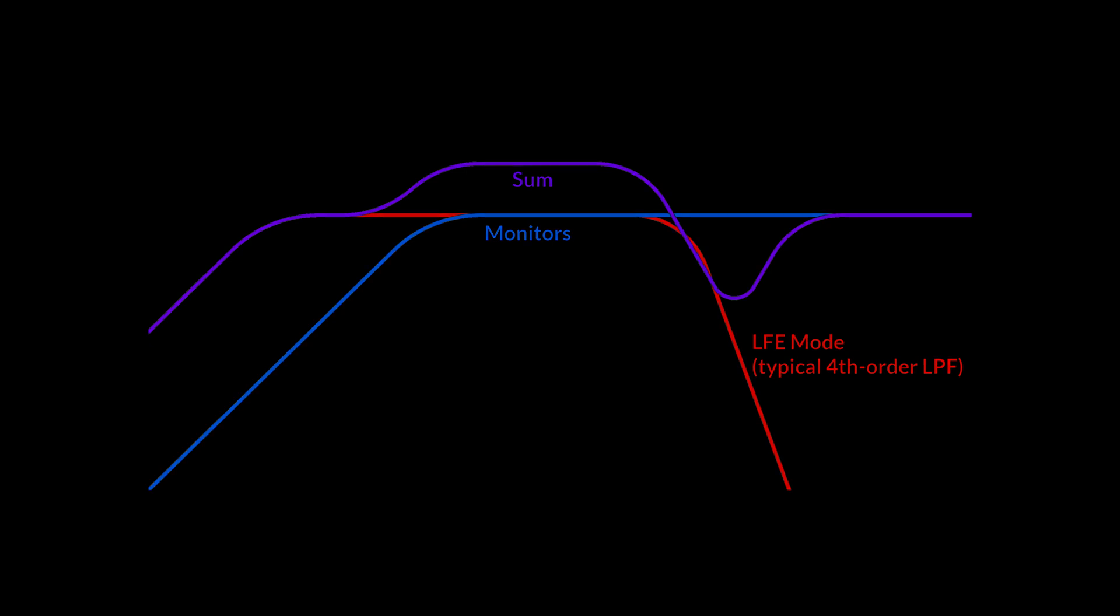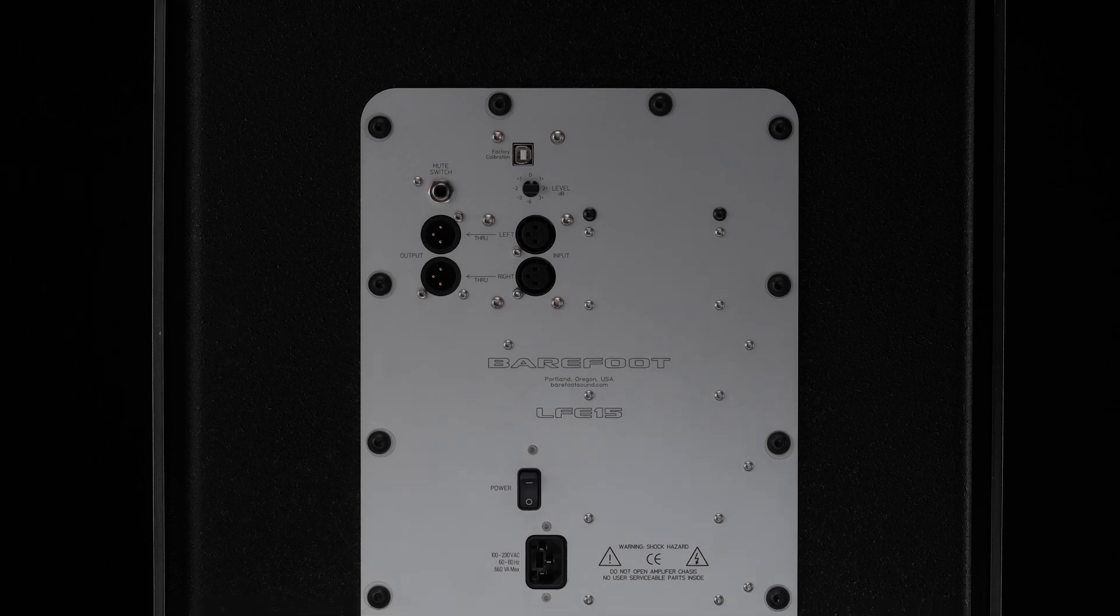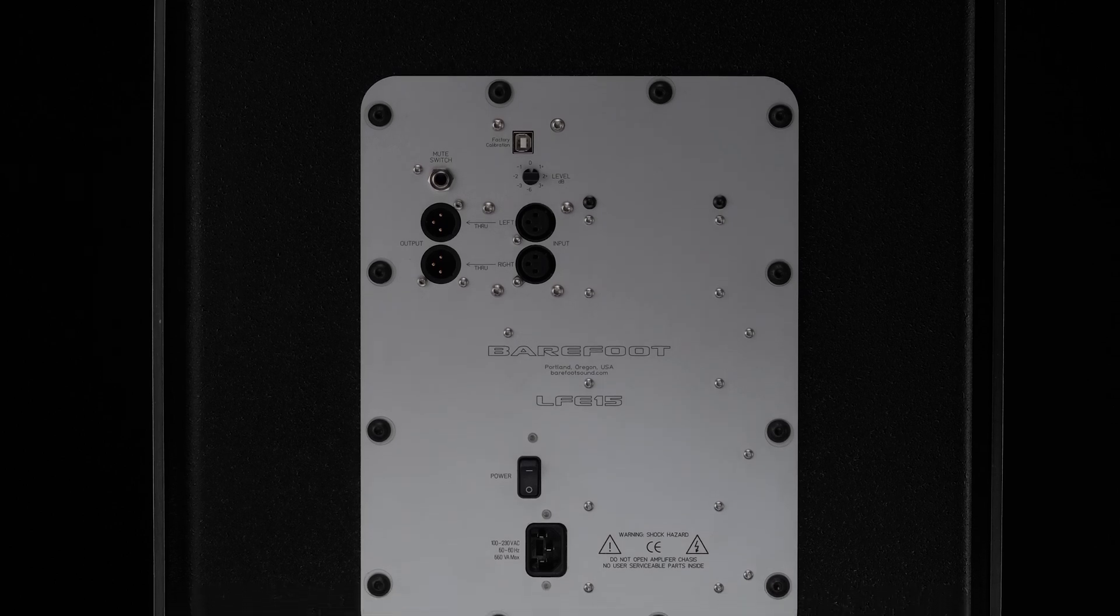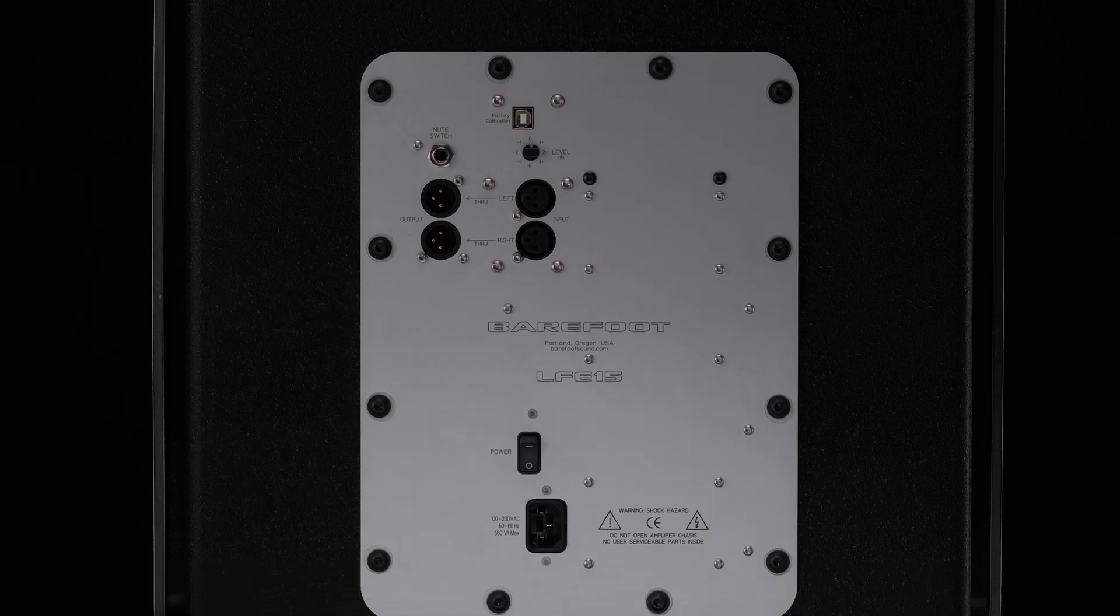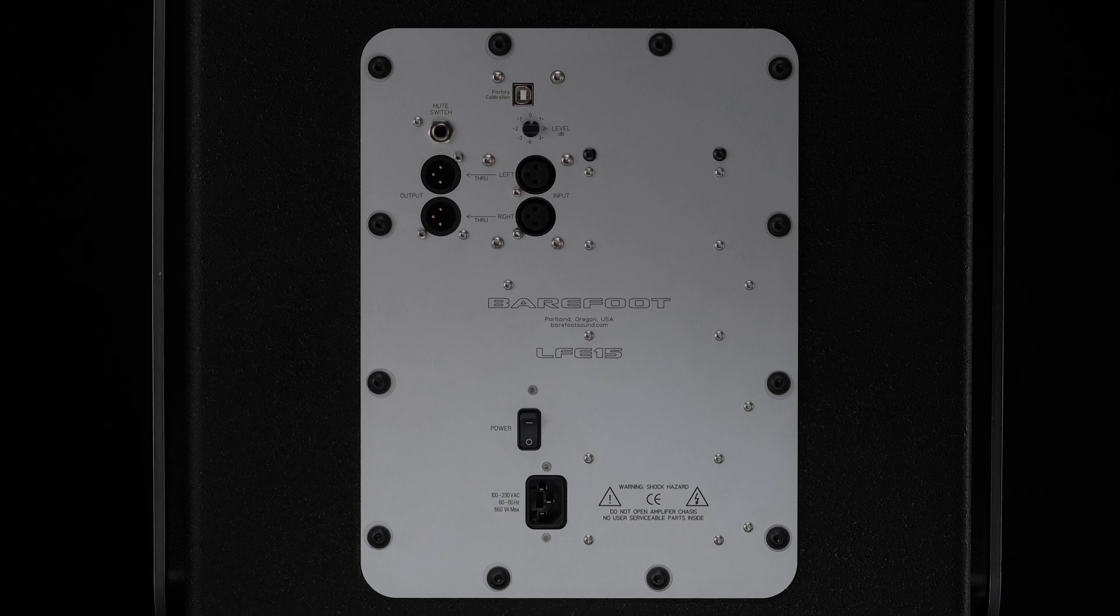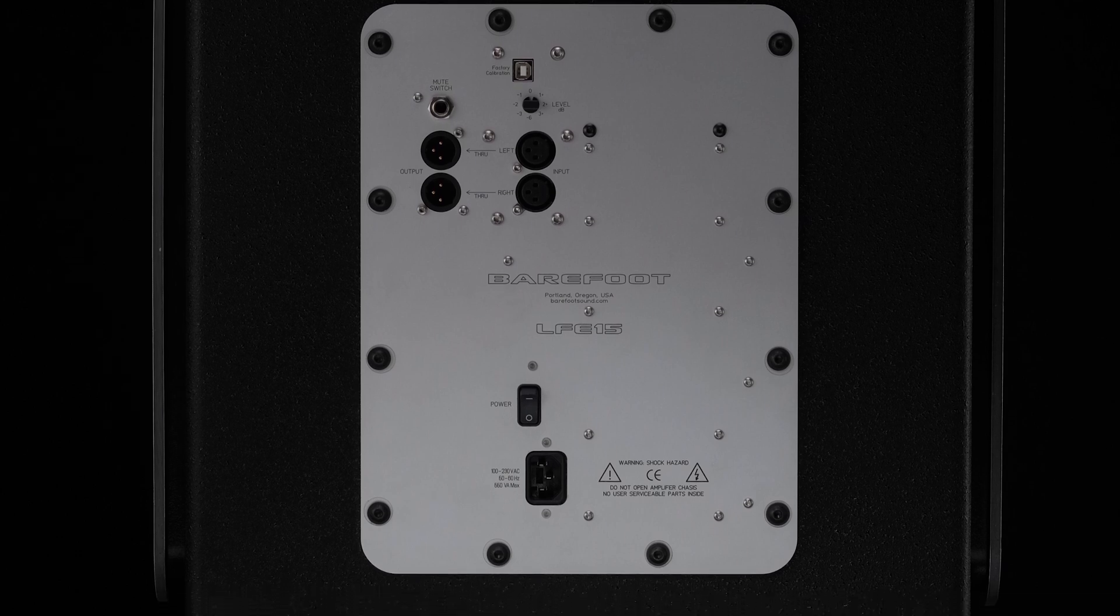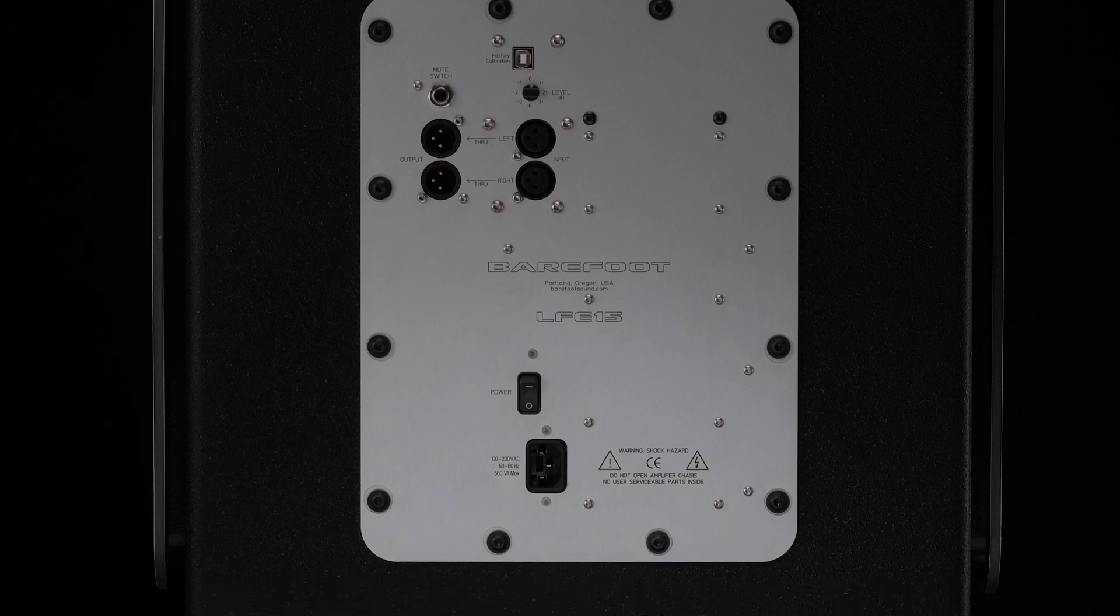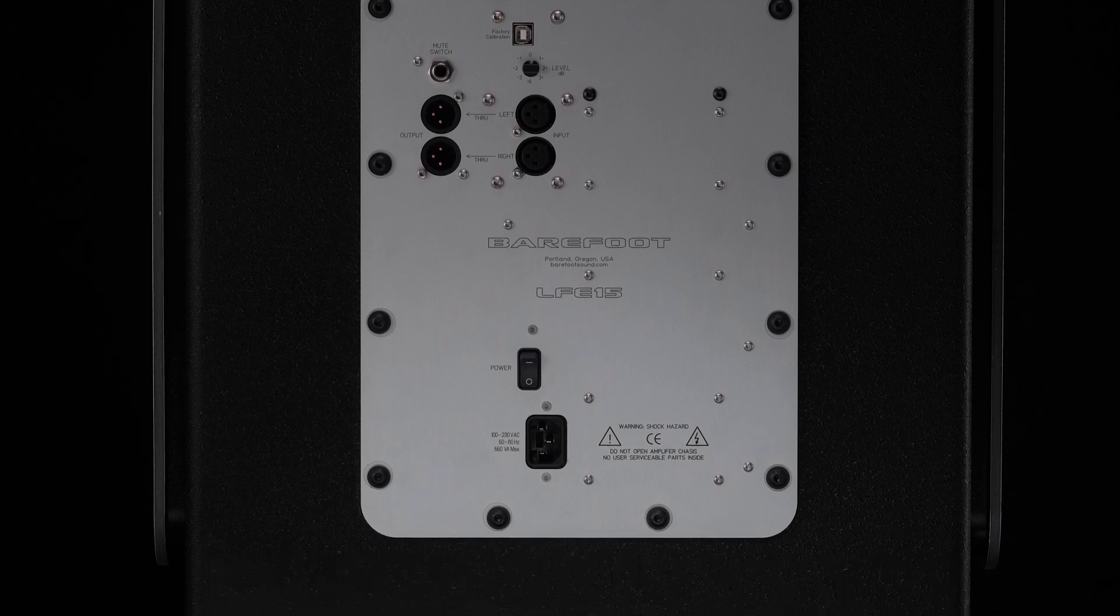As the response goes down, they sum up together. And since the LFE15 goes much deeper than a typical set of monitors, there is a little sort of shelf down there because they're no longer really adding up. It's just the LFE working by itself.